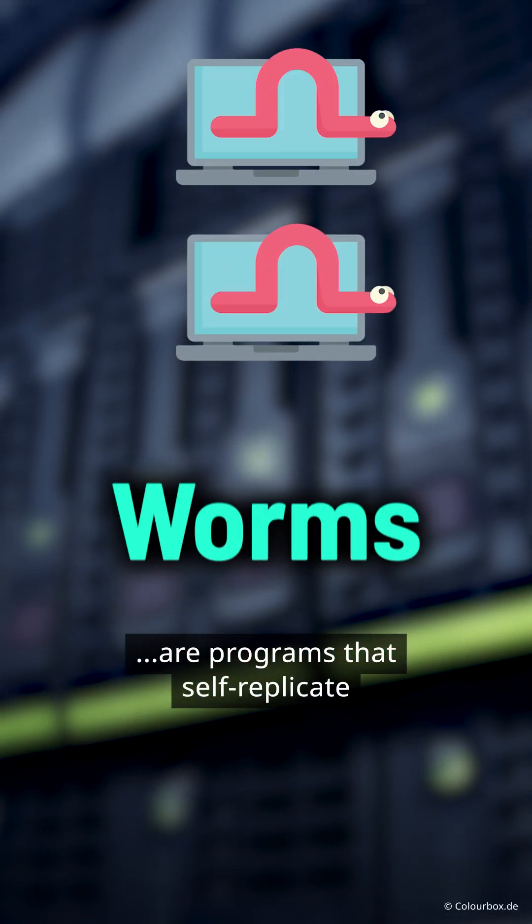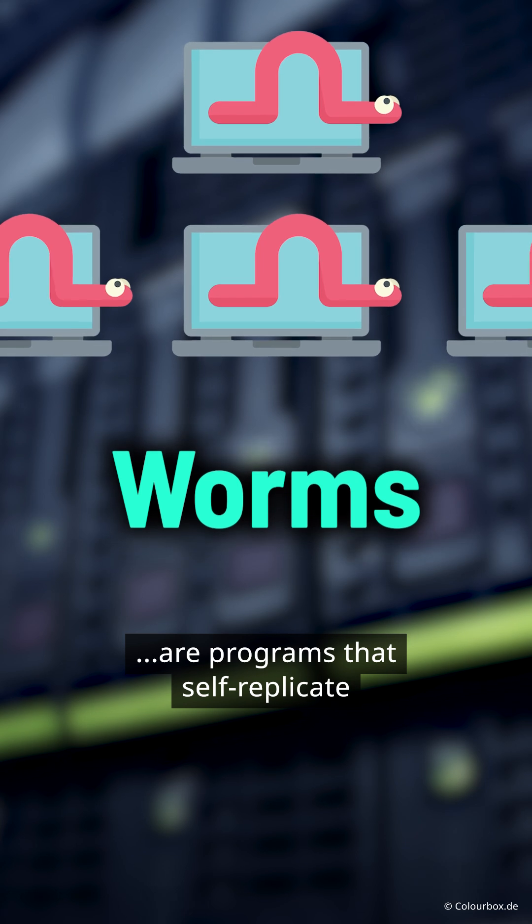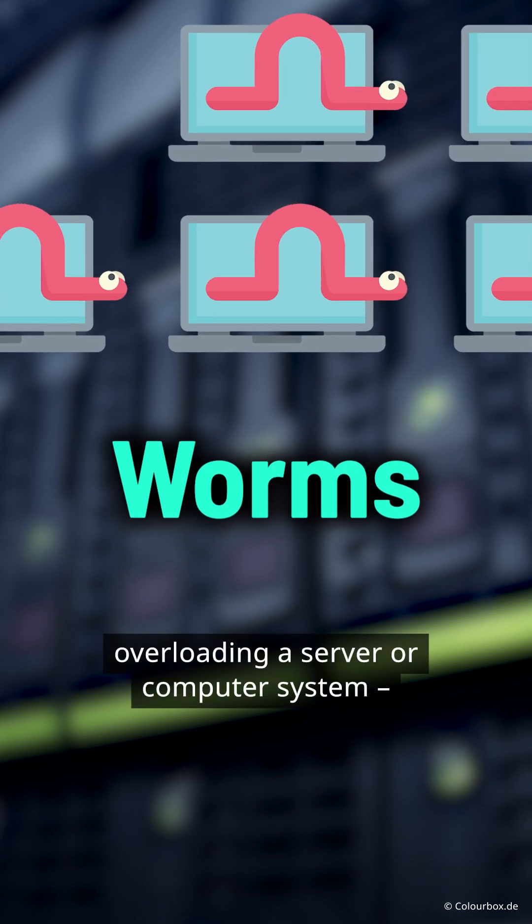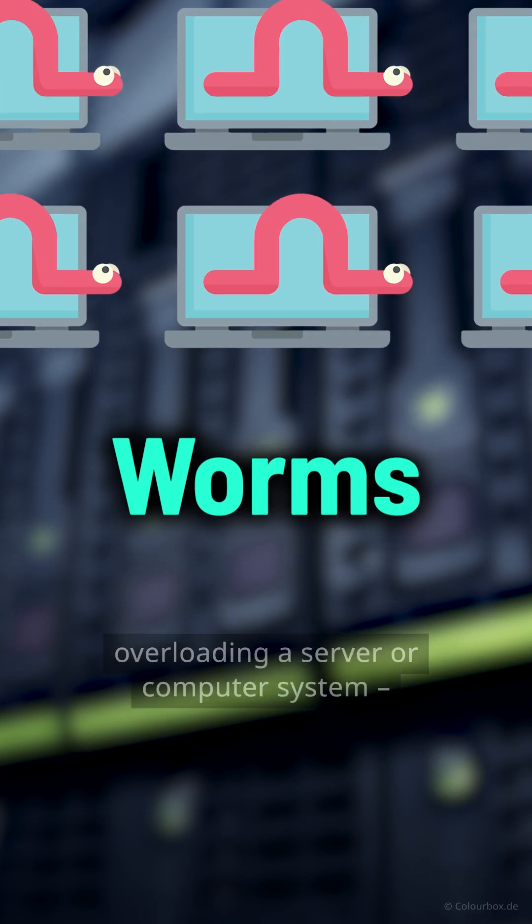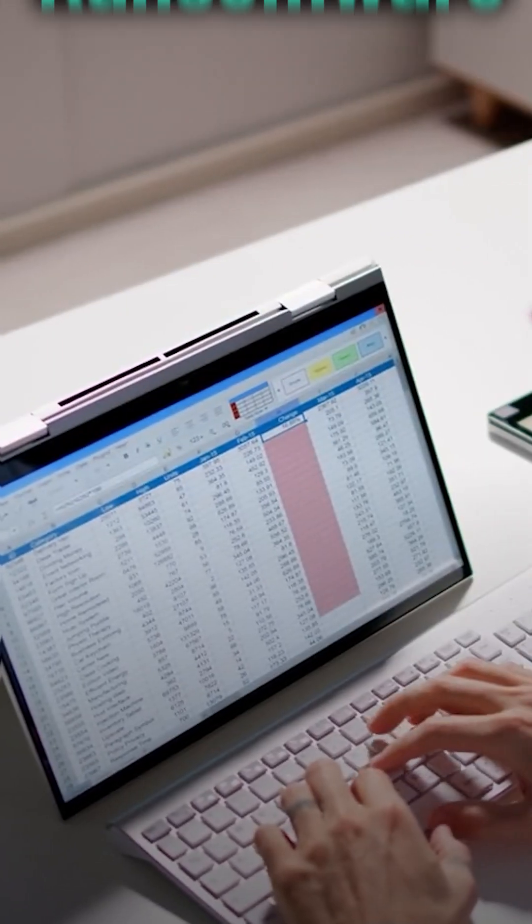Worms are programs that self-replicate, overloading a server or computer system, causing it to shut down.